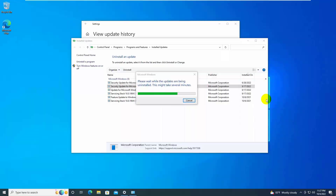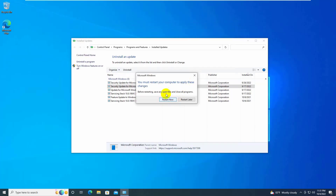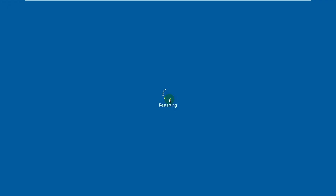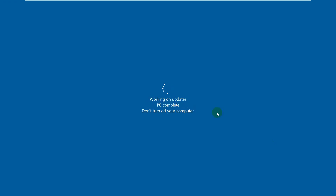Please wait — it will take some time. After finishing the uninstallation, click on Restart Now. After restarting the computer, hopefully your problem is solved.